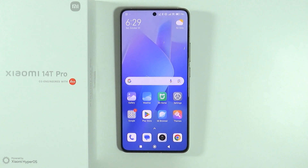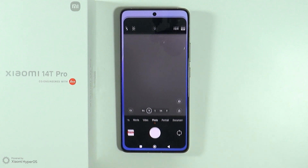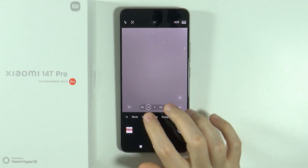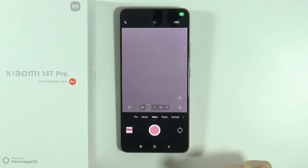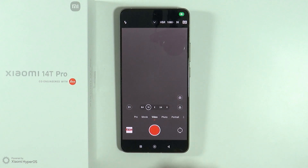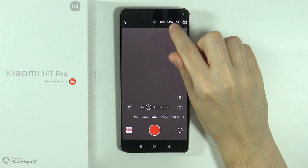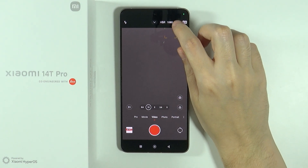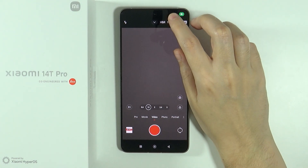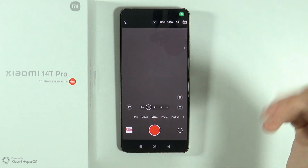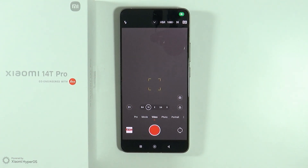Hello! In this video I'm going to show you how we can record videos in 60fps on Xiaomi 14T and 14T Pro. First of all, we're going to open the camera and switch to the video mode. In the top right corner you will find a number next to the resolution. You can tap on this number in order to switch between different frames per second.